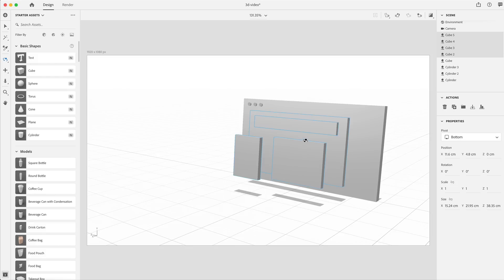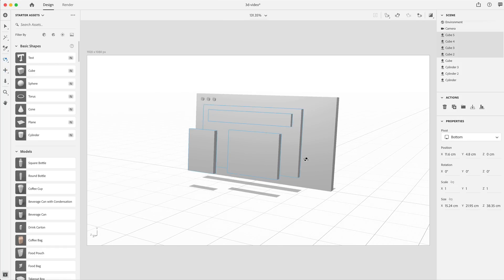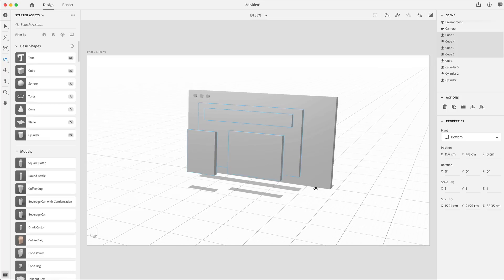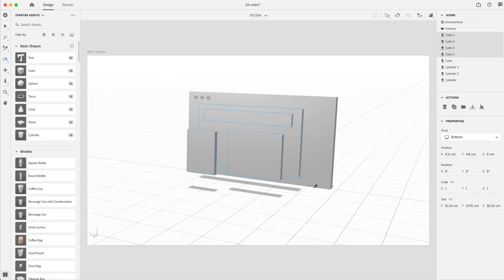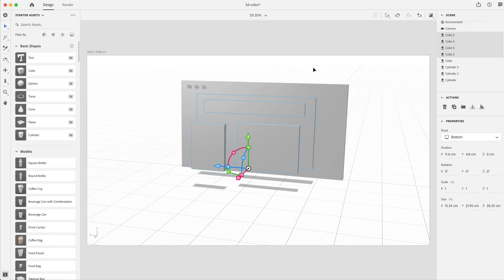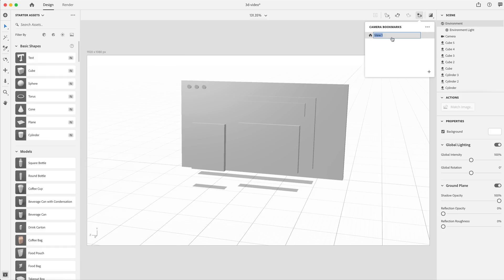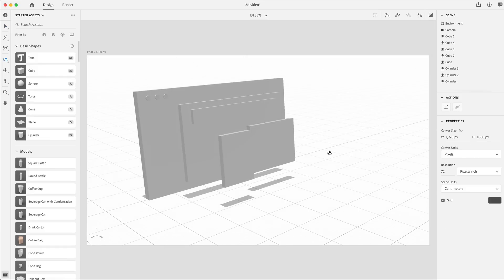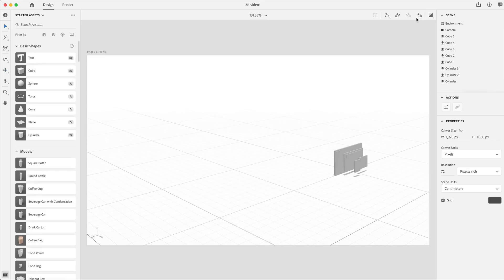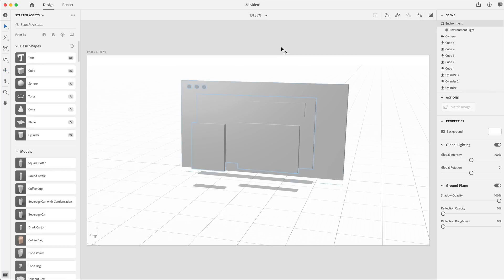Now that I've got my basic idea out, before I add detail shapes I want to make sure I get my camera position set to how I'm going to be rendering, so I can make sure it looks good when rendered. I'll get mine at an angle. Once the camera is positioned, I'll go up to the little star icon on the camera for camera bookmarks, click the plus, and name it — I'll leave it at view one. Anytime we rotate or move the camera around, we can just select it and it snaps right back to that position.